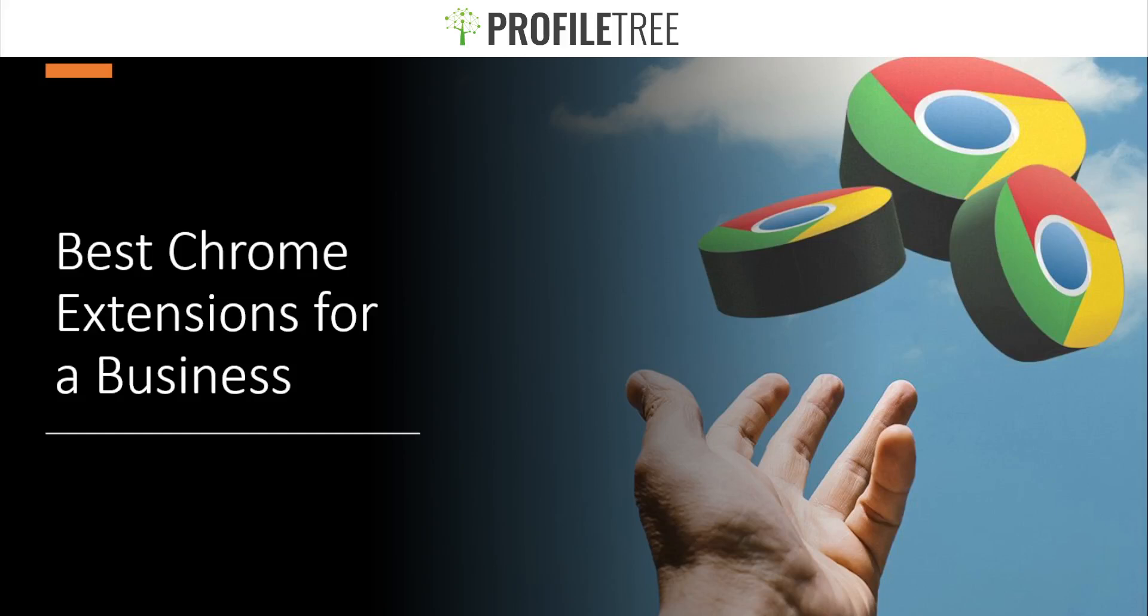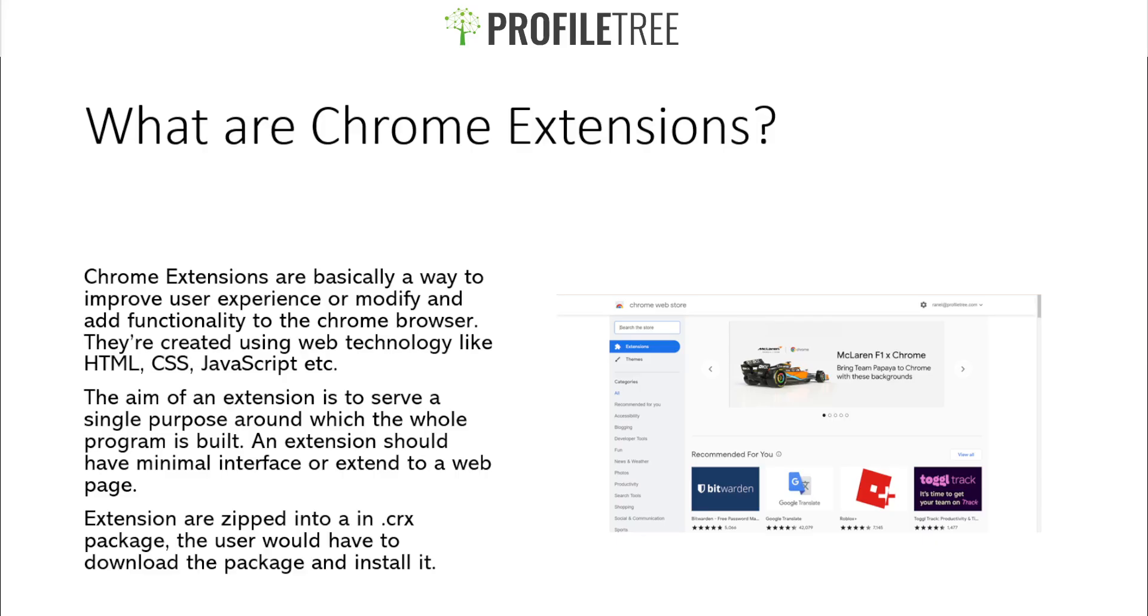Welcome guys to another Profile Tree video. So today we're going to be going through the best Chrome extensions for a business. Without further ado, we're going to go ahead and get started. The first thing I want to cover is to actually gain an understanding of what a Chrome extension is or what Chrome extensions are.